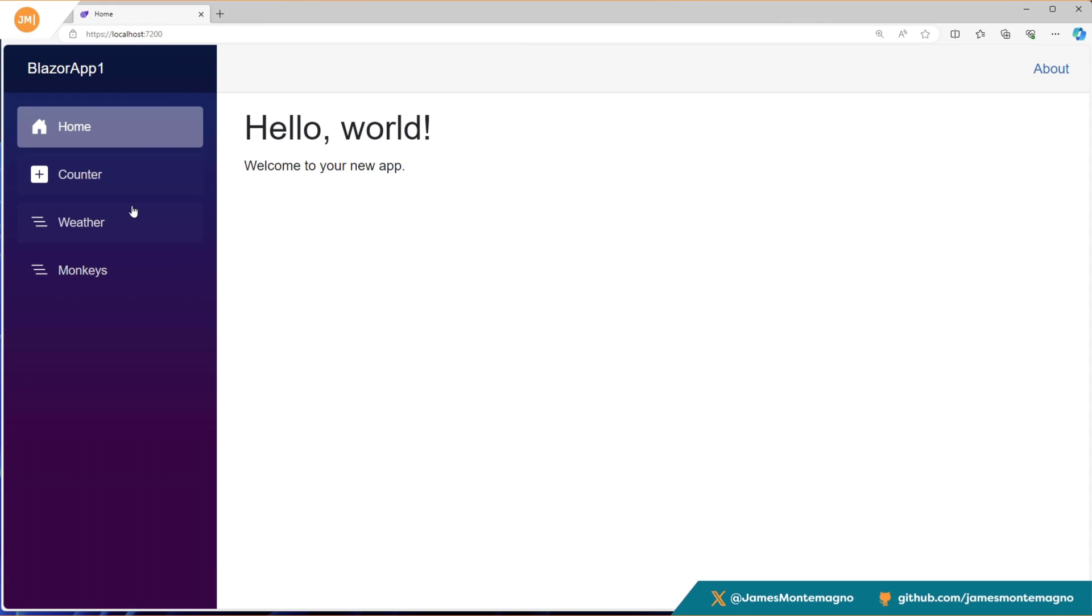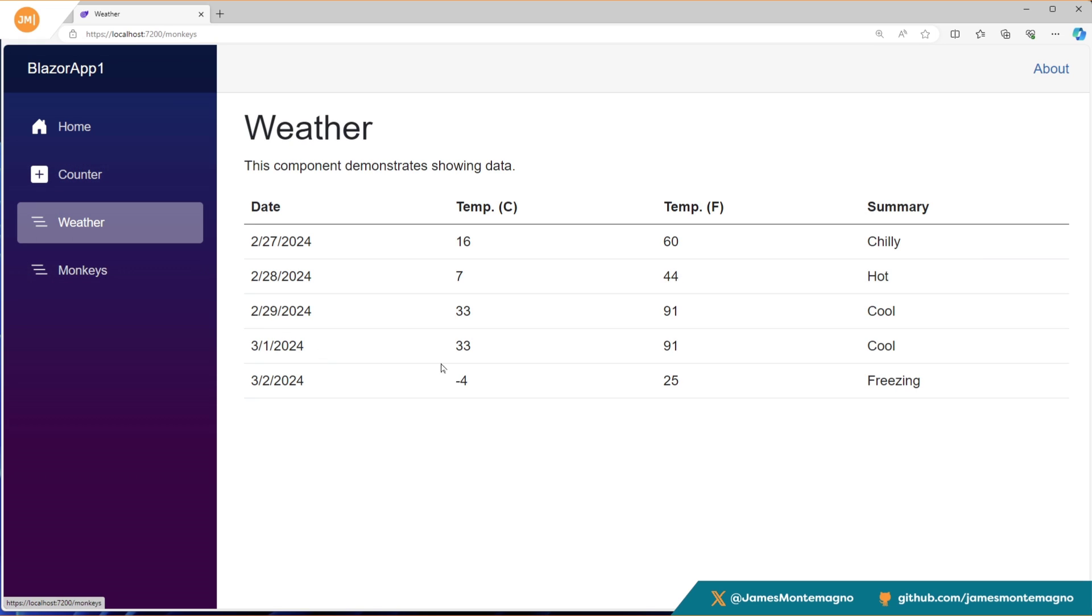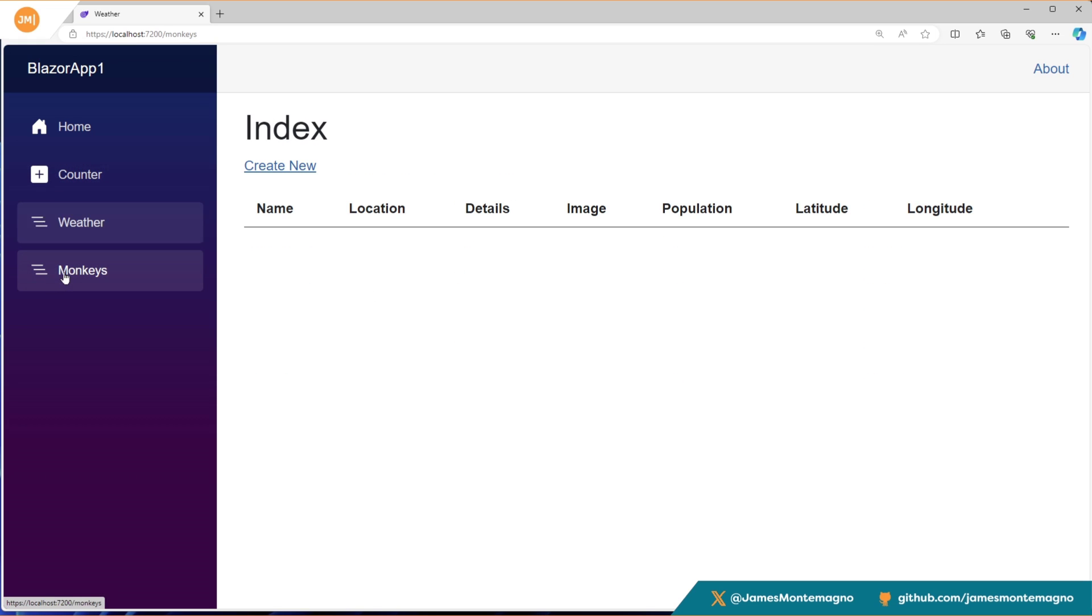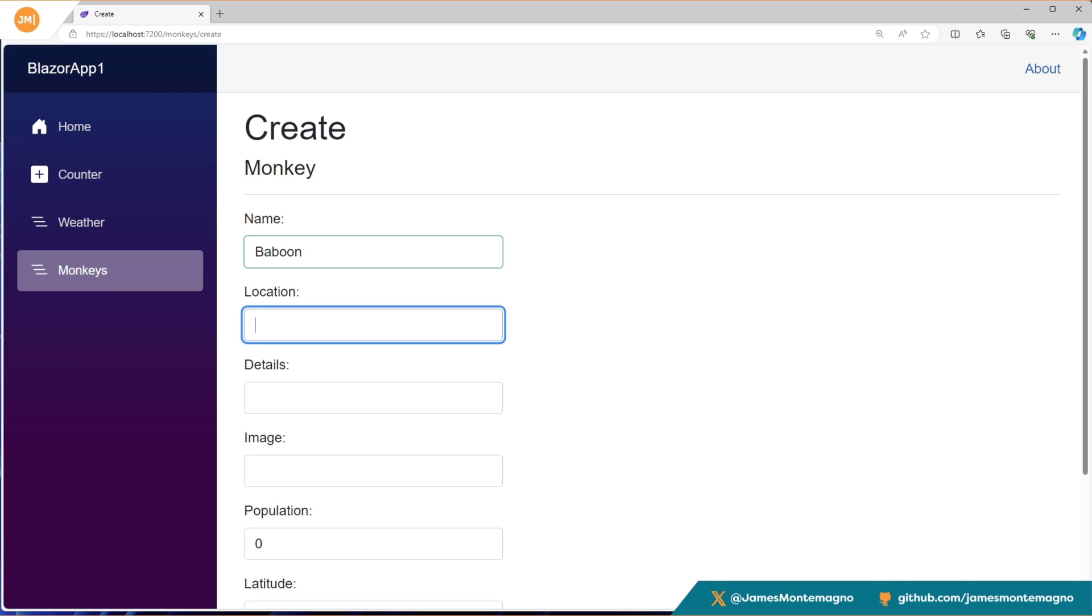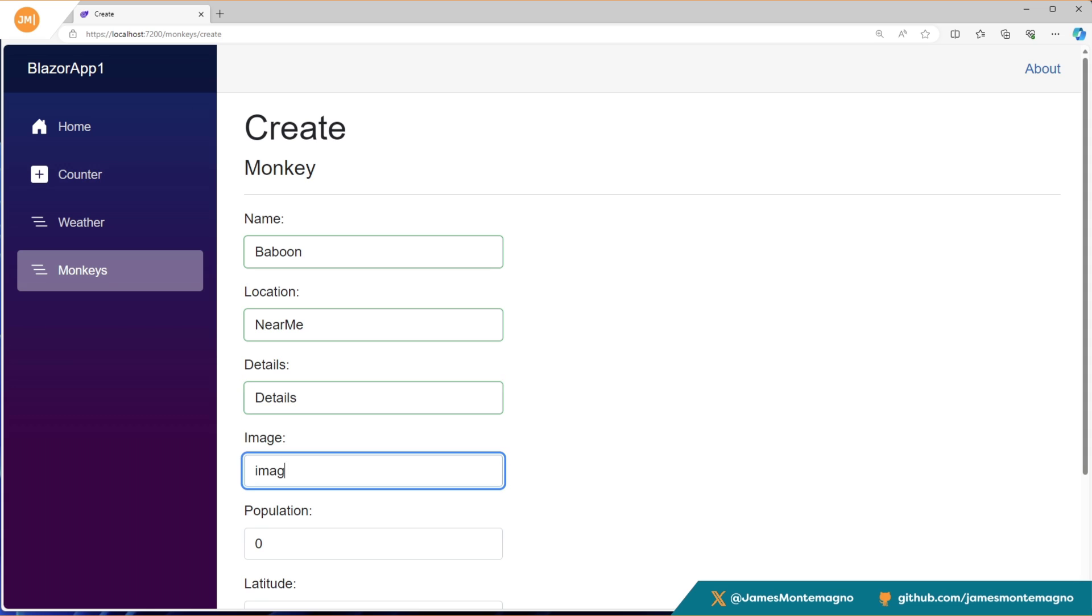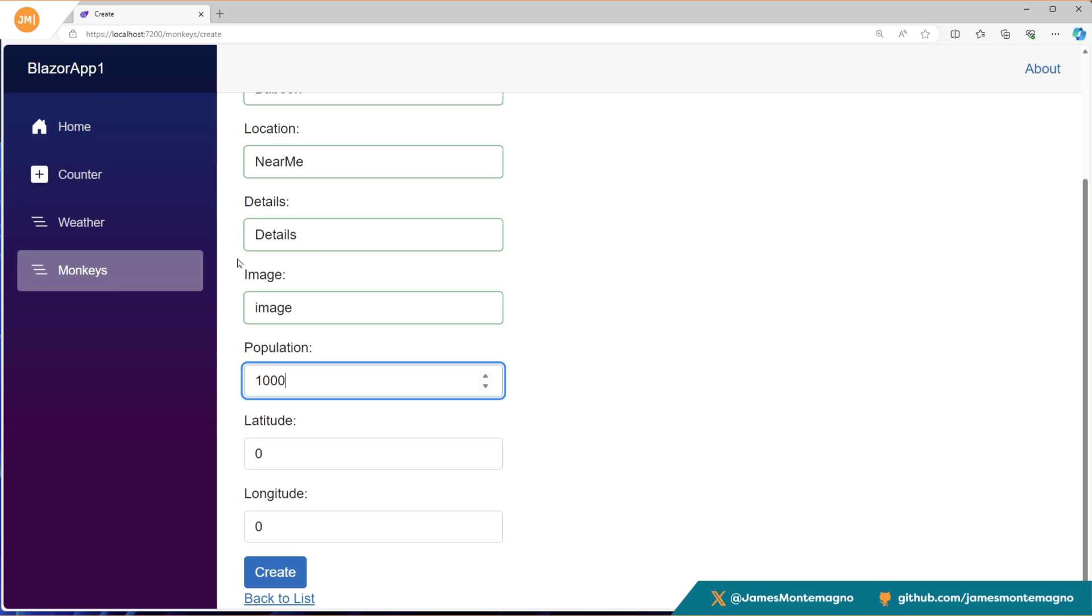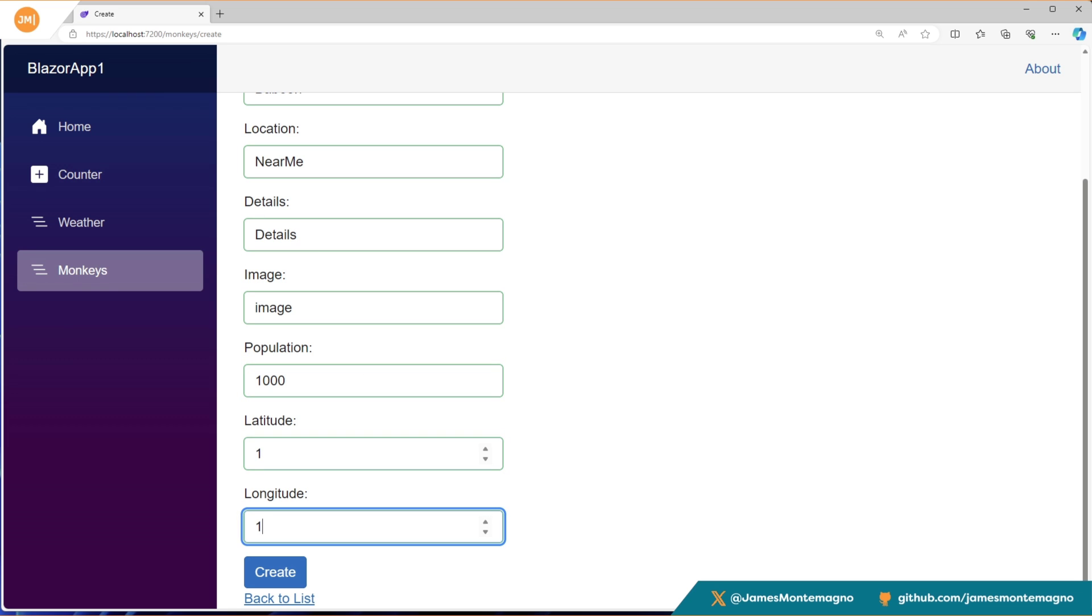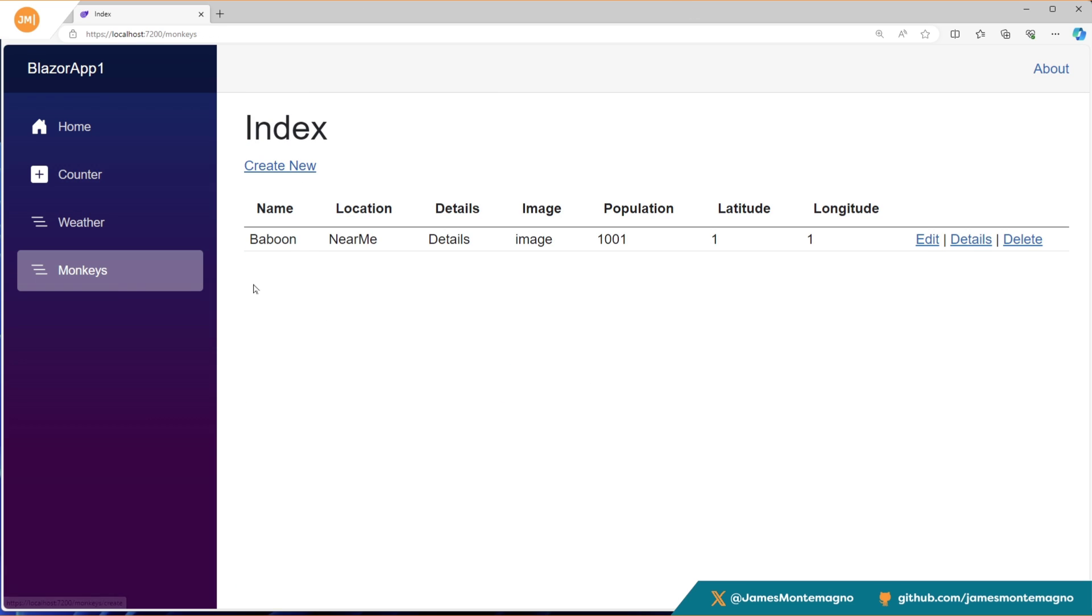All right, our application is up and running. And we of course have our counter, our weather and our monkeys. So here we can see that we have nothing, but the quick grid is in place with all of the different details. I can select create new and I have a full form scaffolded out for me. So I'm going to say baboon, I'm going to say near me, there we go. And I'll just say details and image and population on a 1000. And we can see that this entire form is getting validated for me. And we can even note that right here, we have the correct combo boxes and number box or pickers for me automatically. And I can hit create, it'll navigate me back all the way to my index. And we have the baboon it's near me has the details, the image, everything like that.